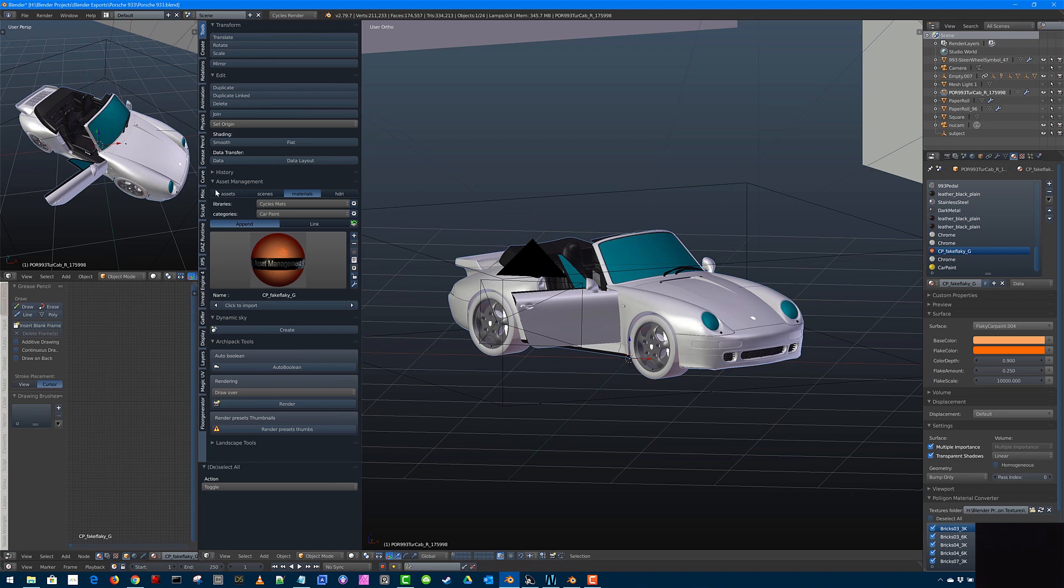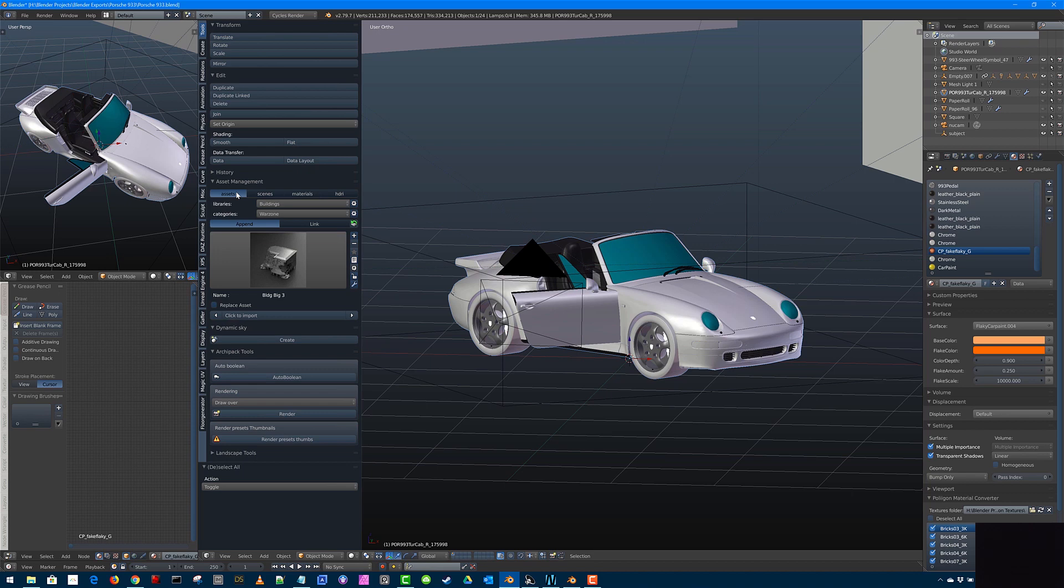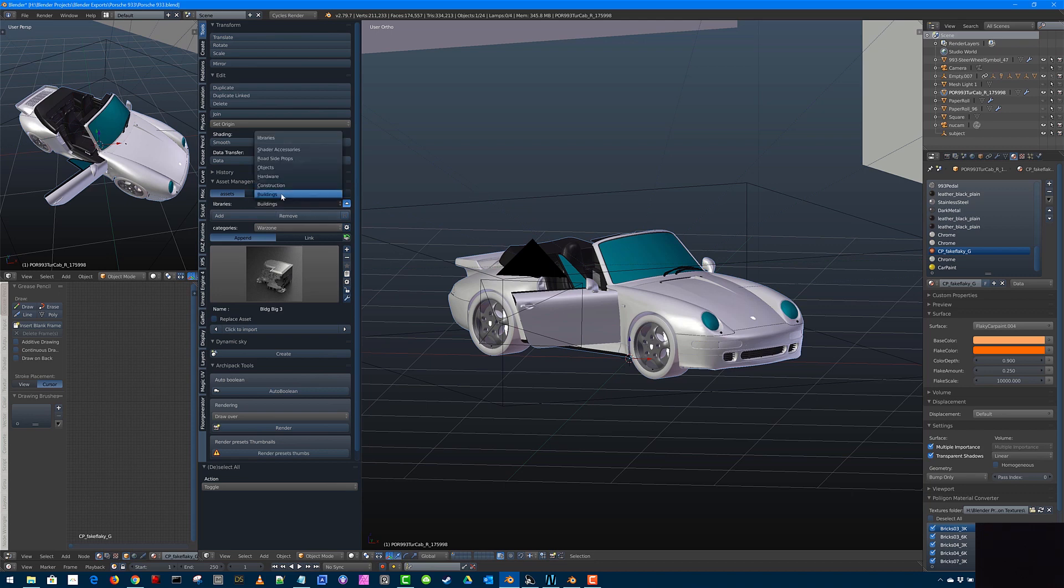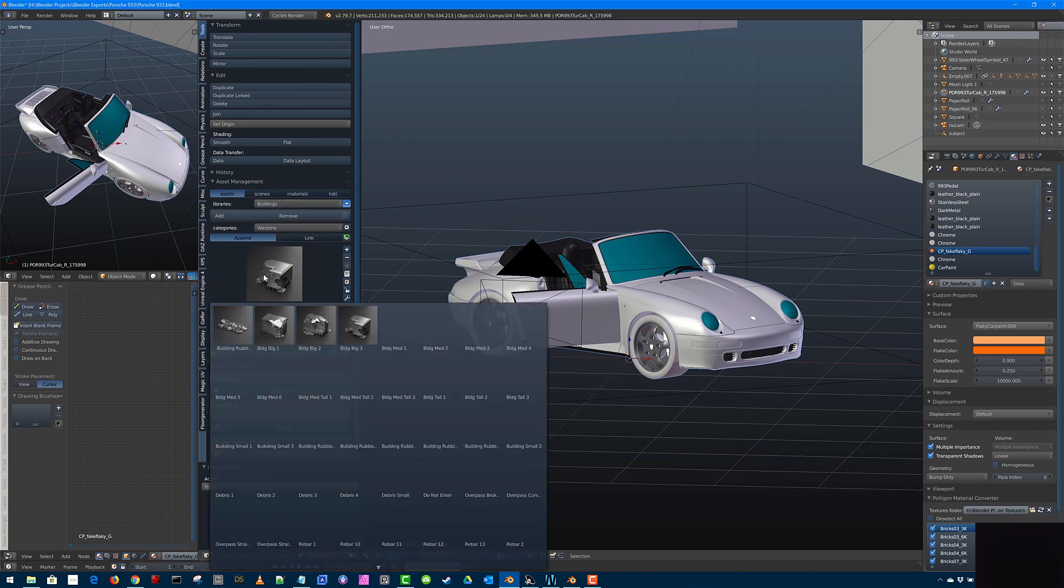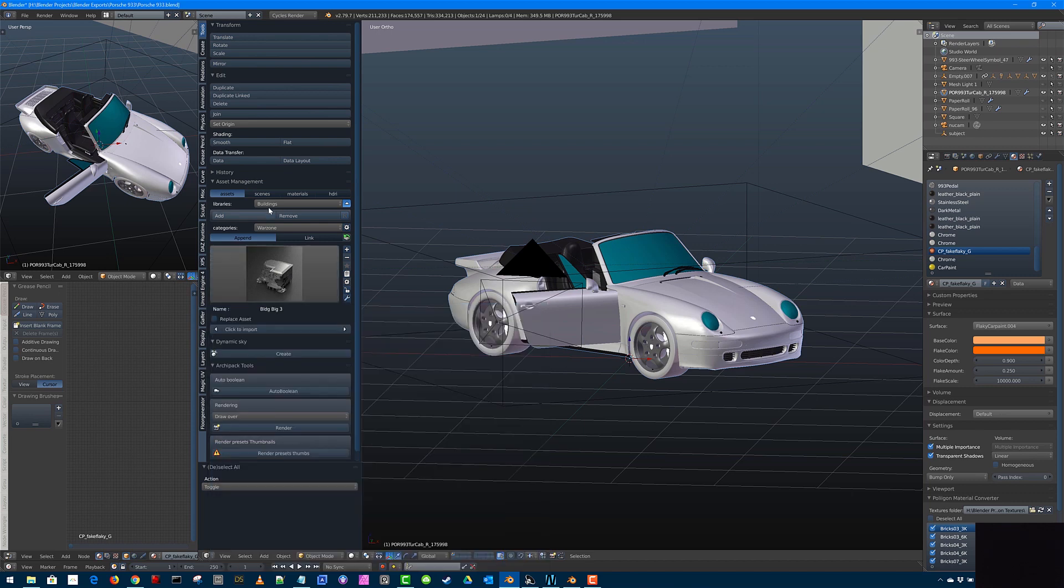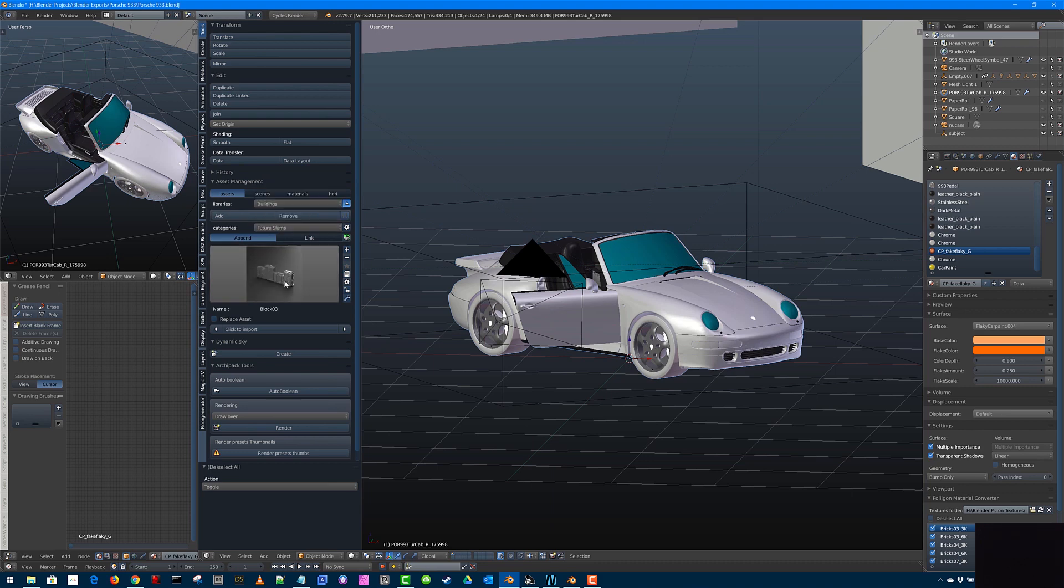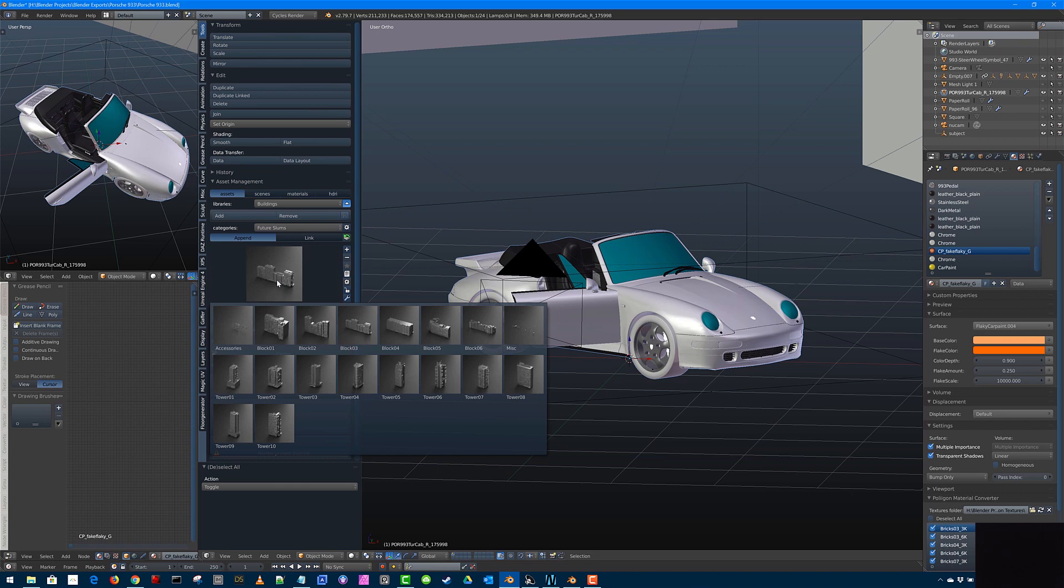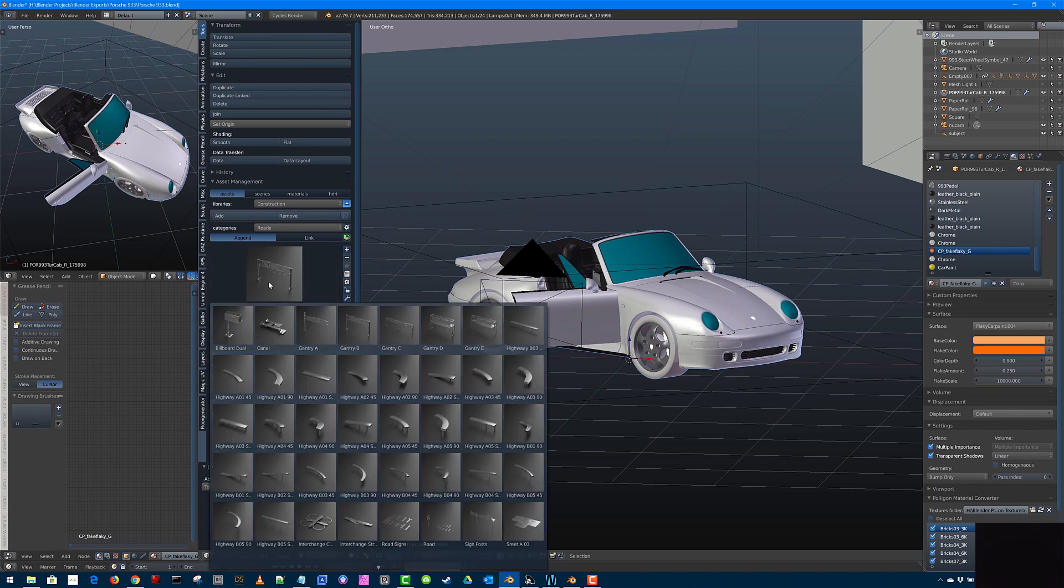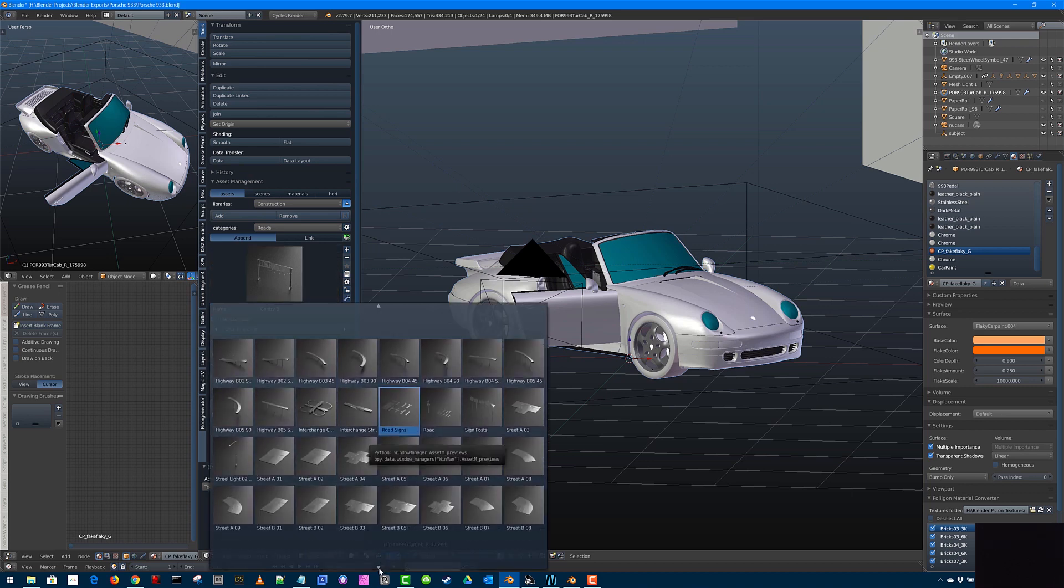I'm just going to run through the main parts of Asset Management here with the Assets tab itself. And you can set these categories up in here yourself by hitting the gear wheel, add. It will ask you for one, or if you don't want to, you can go away. Buildings, category, Warzone. I added these from a Kit Bash model that I purchased. Future Slums, also from a Kit Bash that I imported in as an FBX and then added each of the buildings. Construction, whole road system, also Kit Bash.